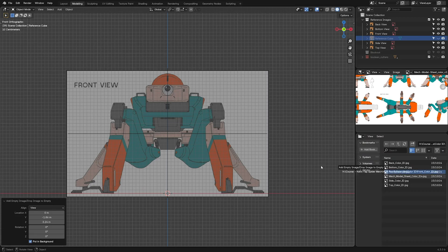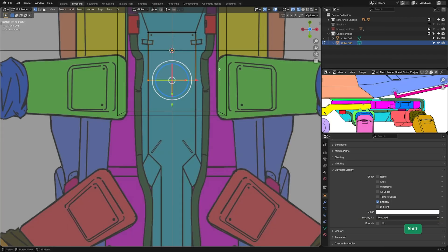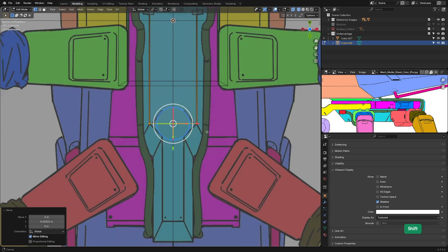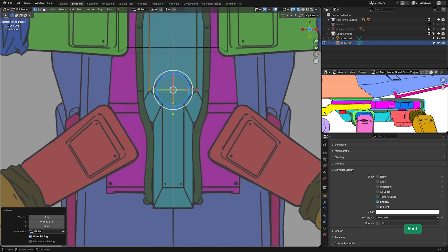By mastering the proper workflow for modeling from reference images, you'll gain the skills and confidence to model almost anything with precision and ease.